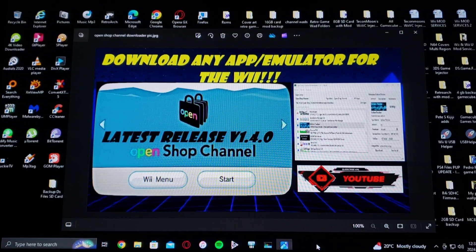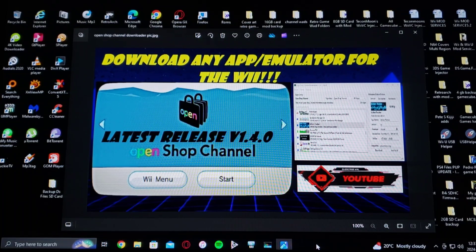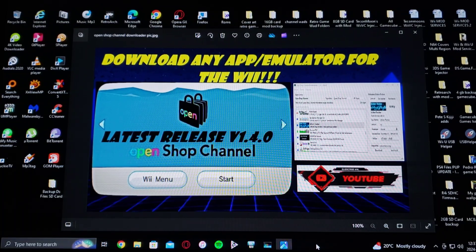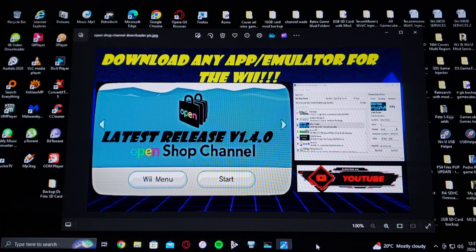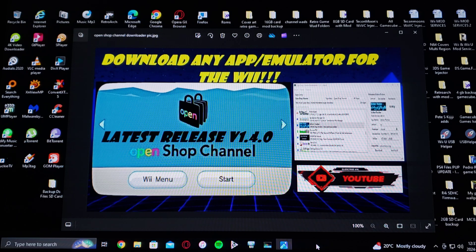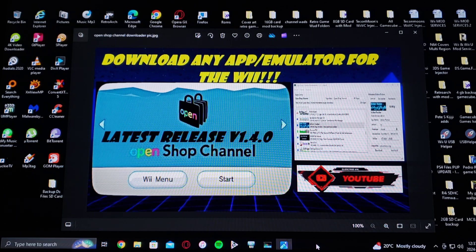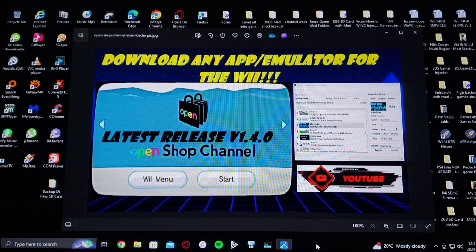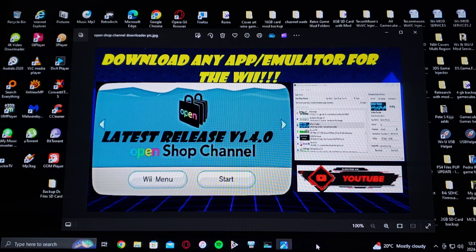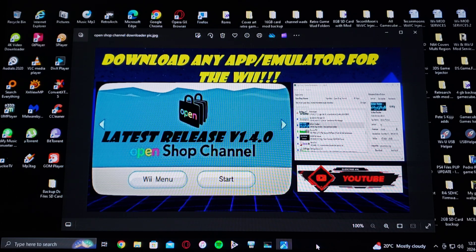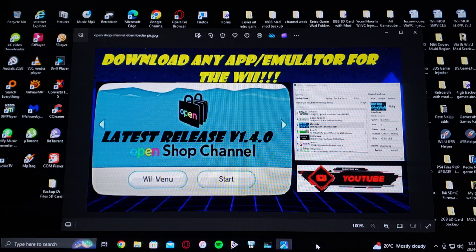All right guys, on today's video we are on the Nintendo Wii. Today I'm going to be showing you an app for your PC that's going to allow you to download all the apps and emulators and other programs.